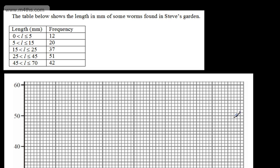In this video, we're going to look at drawing a frequency diagram and a frequency polygon. The table below shows the length in millimetres of some worms found in Steve's garden. We have the length and the frequency, and we have continuous grouped data.